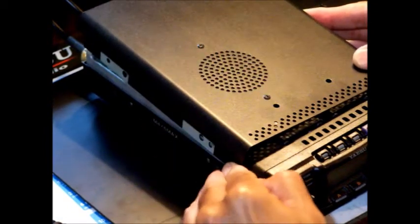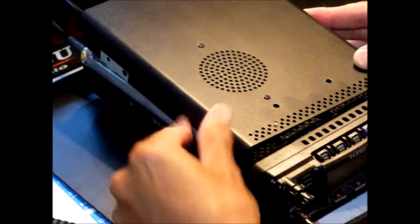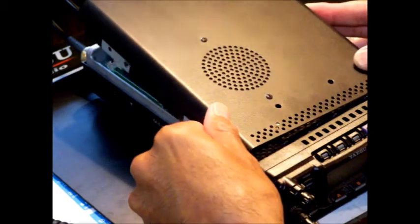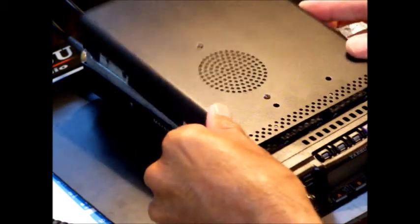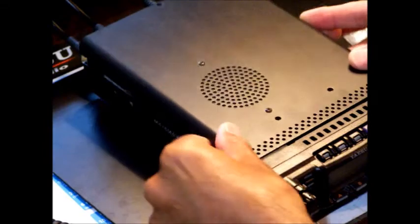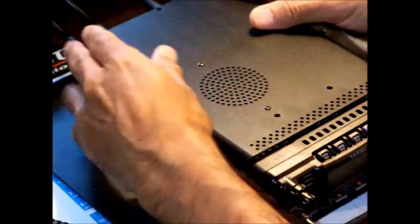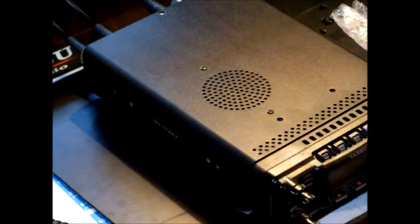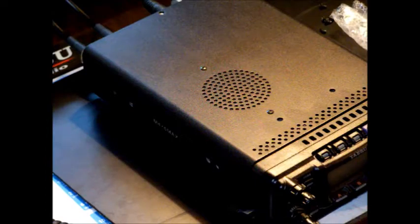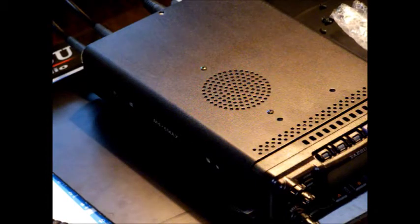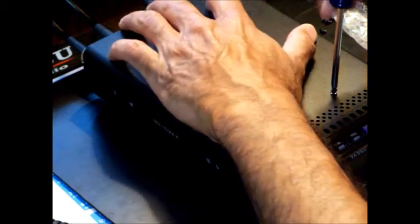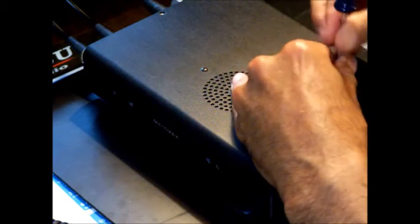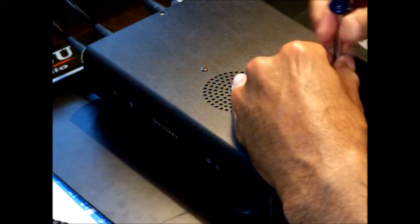This might be the hardest part of all, just getting the lid back on. It kind of fits in there. Put the top on first to sort of squish it down.